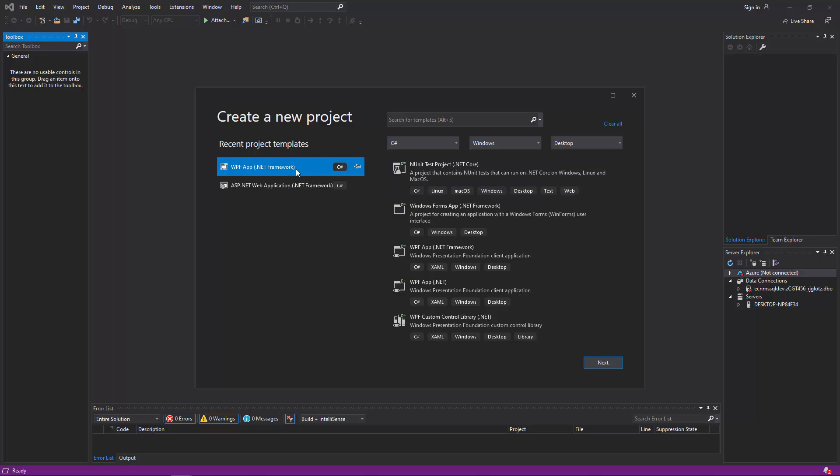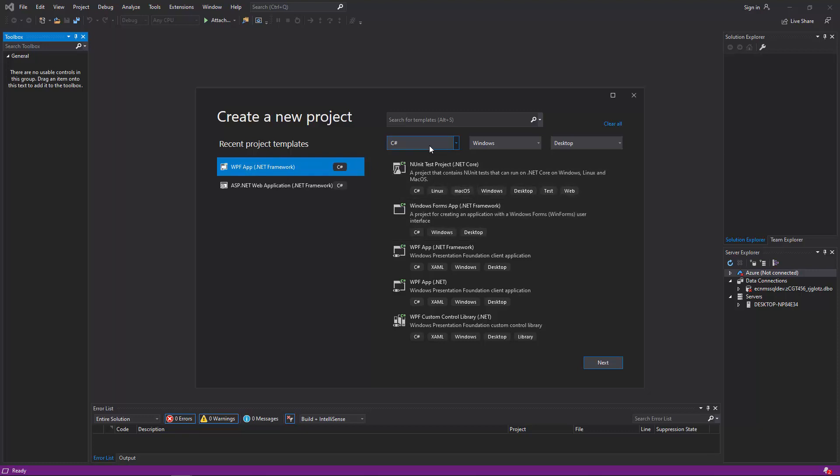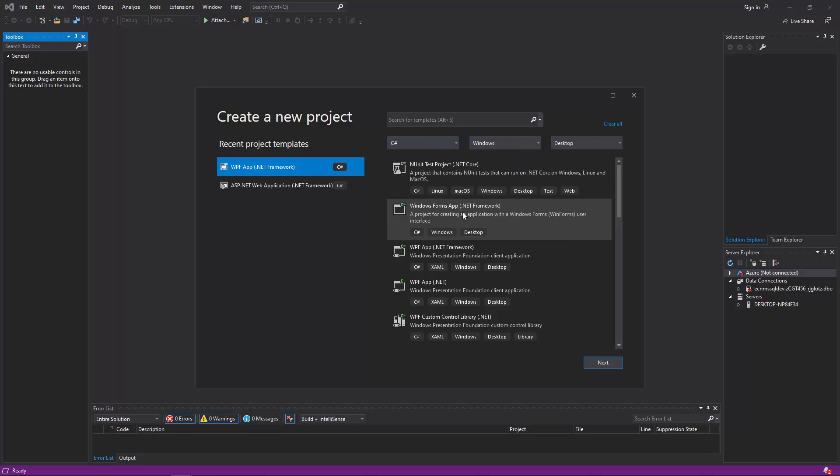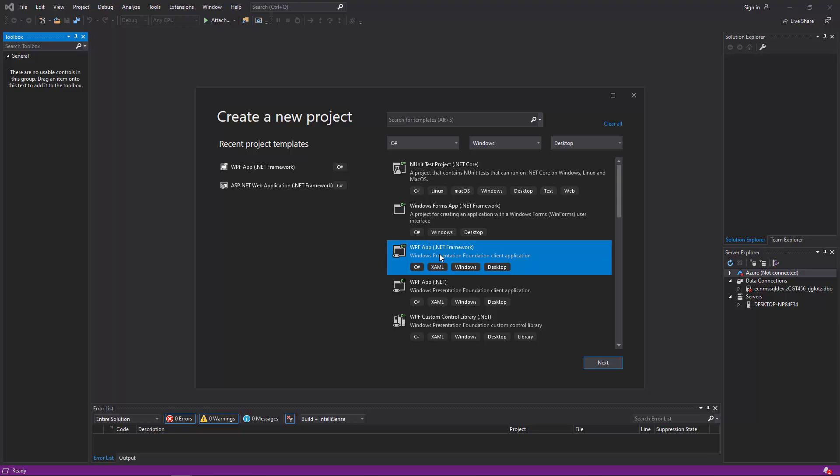What you are looking for is WPF, Windows Presentation Foundation, WPF using .NET Framework. So that is probably not going to be under your recents like it is mine. If you do C-sharp Windows desktop, WPF app. So make sure you choose the correct one, .NET Framework. WPF app .NET Framework.